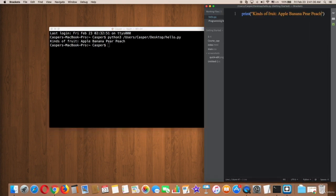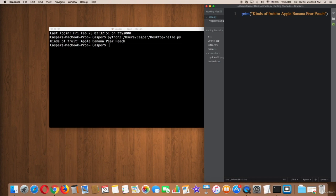But we need to make each kind of fruit in a new line. So to make each fruit in a new line, we have to do this. We should type backslash with the letter N exactly like what you see on the screen here.